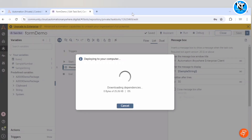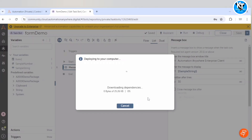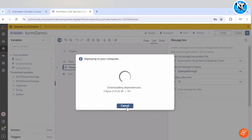That interactive form can be utilized in our process and integrated with our task bot so that we can take input from the user. Let me show you how we can achieve that.